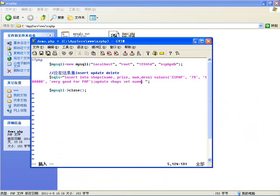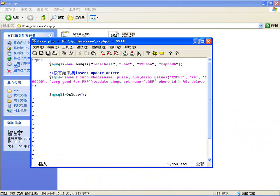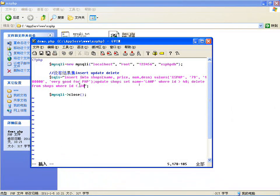第二条是UPDATE语句，更新shops表，设置名字等于'lamp'，WHERE条件id大于40的都改成lamp。第三条是DELETE语句，从shops表里删除，条件id大于40且id小于30的。这样三条语句就写完了，然后一起执行就可以了。